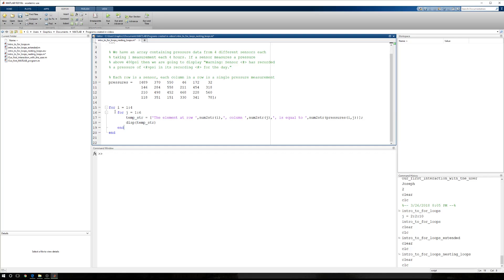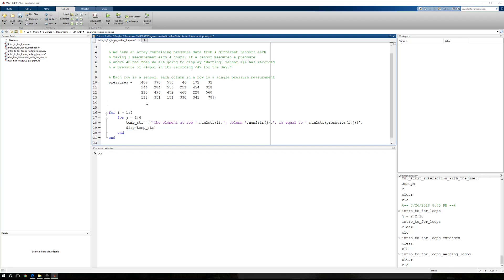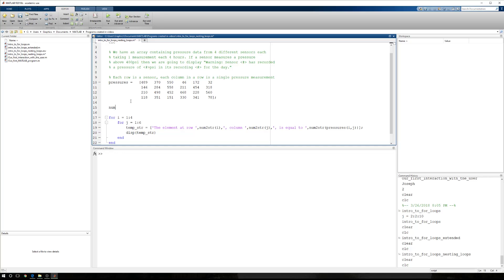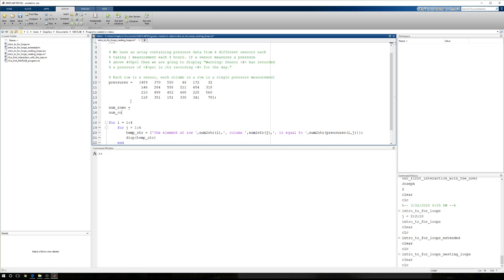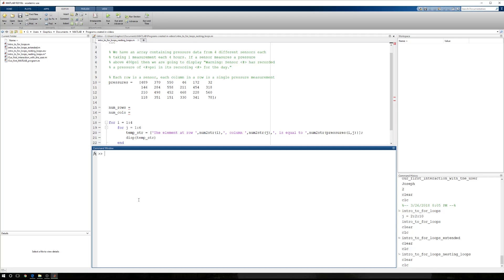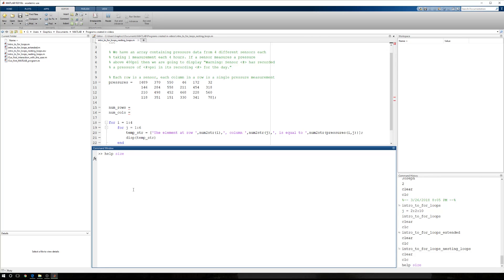So now what we want to do is before we display anything, we want to see if we have to display something. But the first thing we're going to do is this: what happens if my array gets bigger? Up above, I'm going to have the number of rows and the number of columns. Again, we're abstracting everything out. Now, in order to compute the number of rows, I need to use a function called size.